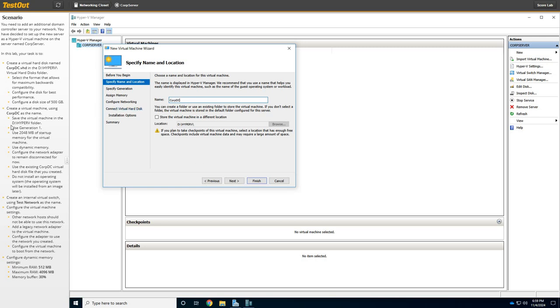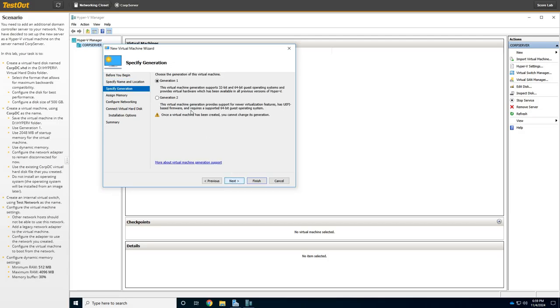All right, so we're going to store this thing. Let's just store it into the Hyper-V folder. So store that there. Done. All right, click Next. Generation 1.